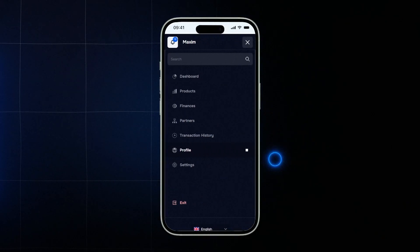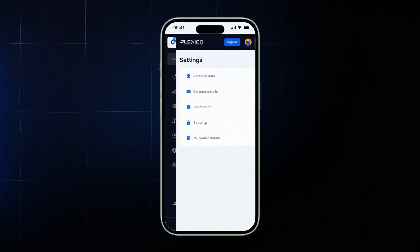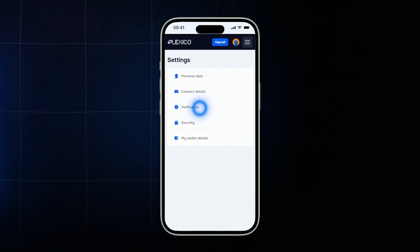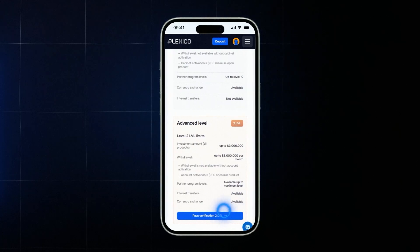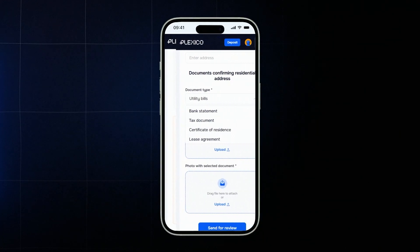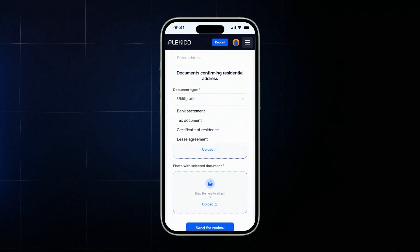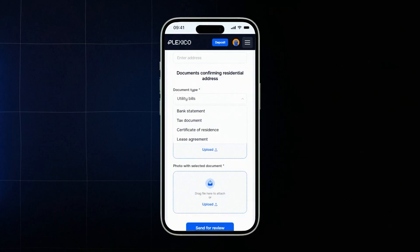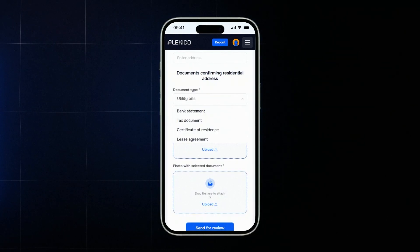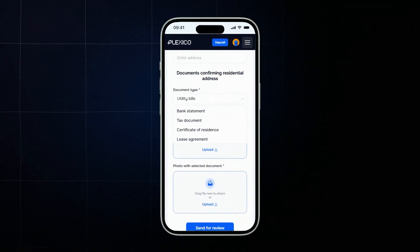To unlock full access, you need to complete level 2 verification. This gives you access to higher financial limits and all levels of the partner program. To complete level 2, click verify now. You'll need to upload a document confirming your residential address, like a utility bill, bank statement, or rental agreement issued within the last three months.